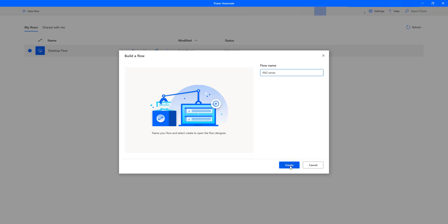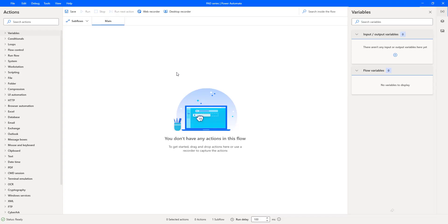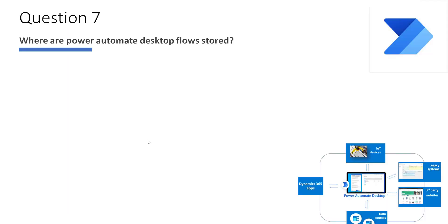Let's click on Create. A new desktop flow with the name 'Power Automate Desktop Series 2' has been created successfully. This is how we create a new desktop flow using Power Automate Desktop RPA software.